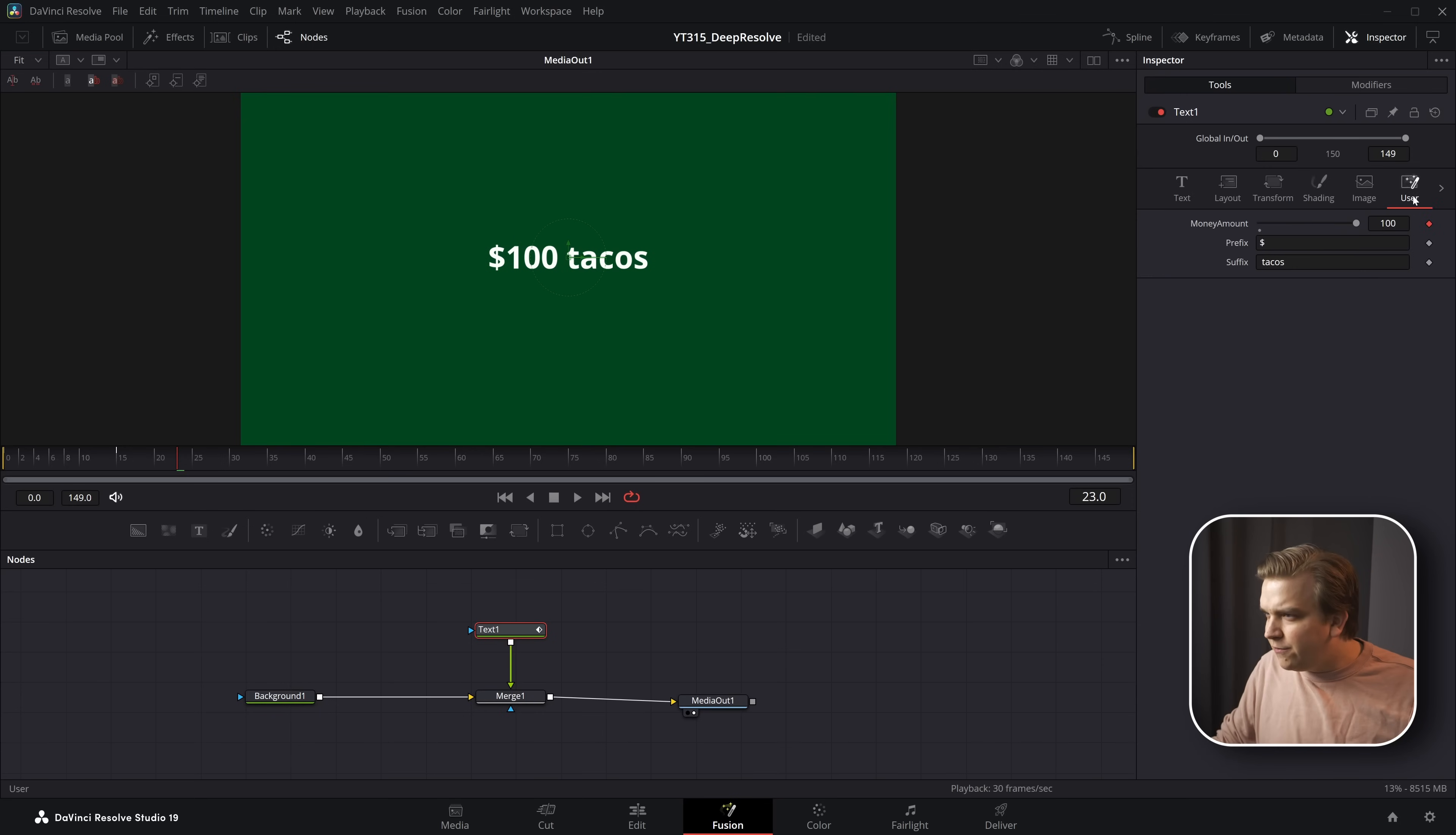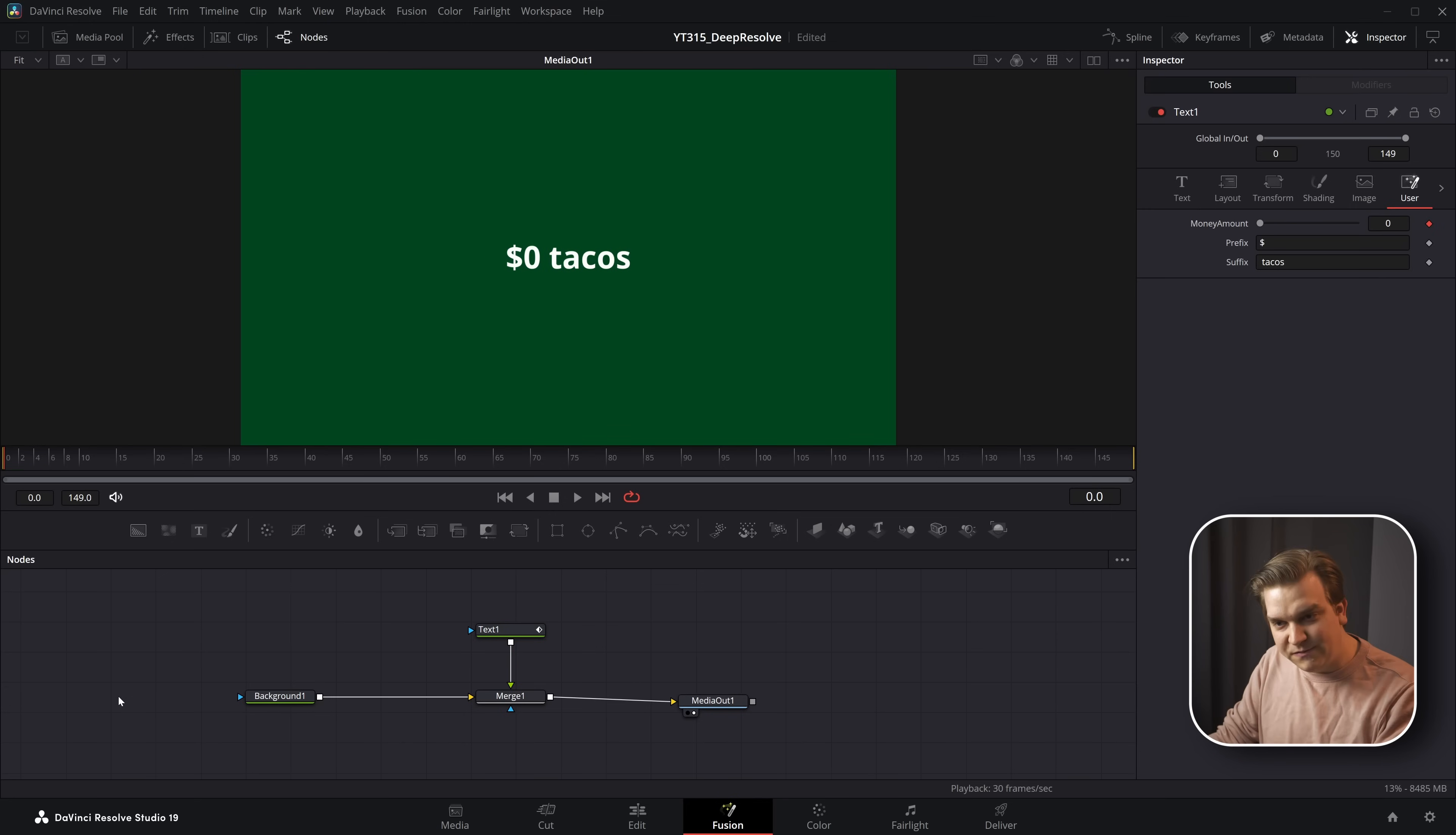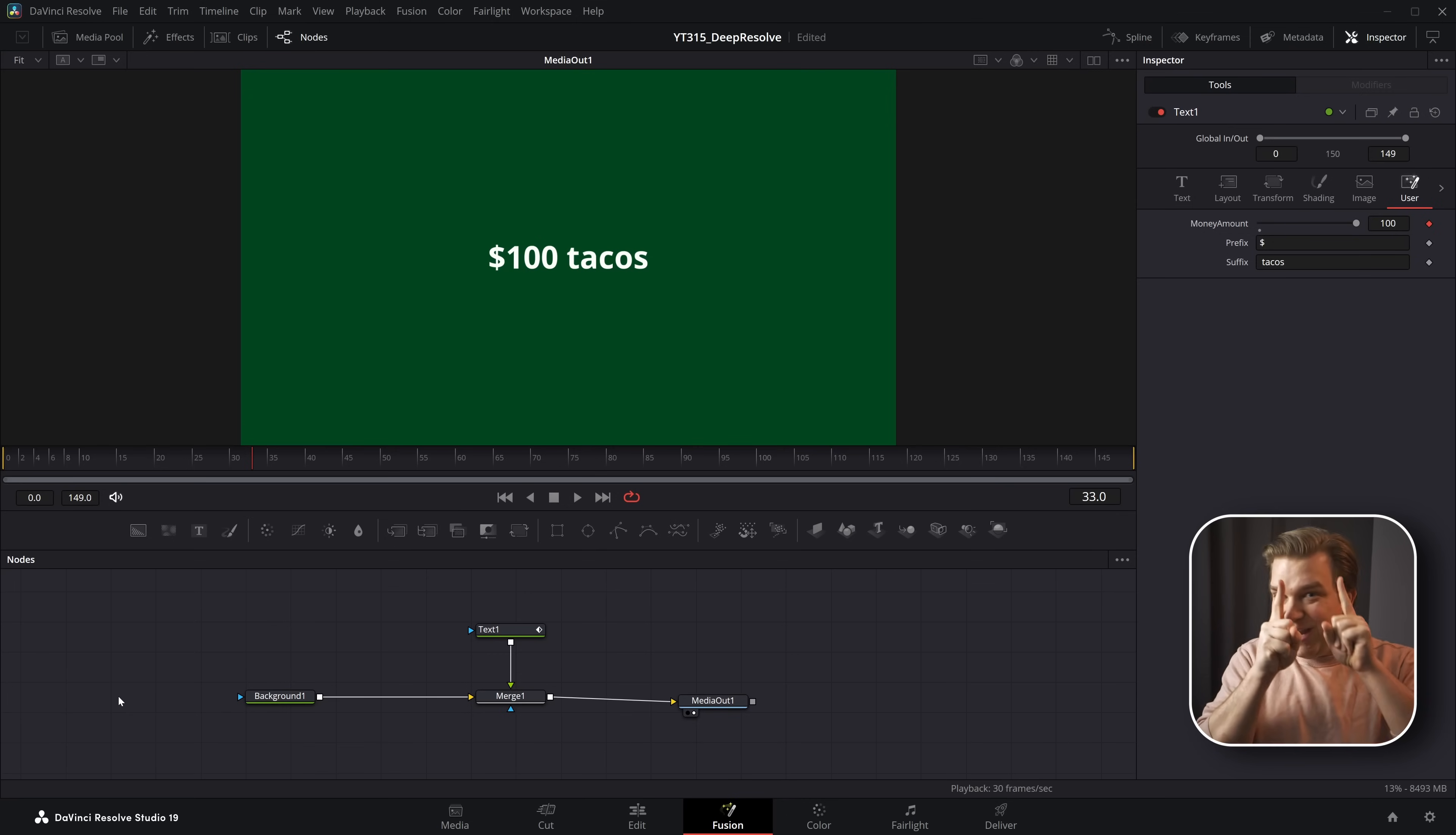And remember, right? Yeah, we still have the anim curves living on money amount. So if I go back to my frame zero, they're $0 tacos. But over those first 15 frames, up to $100 tacos, all of this living on one node. And there are lots of different nodes.